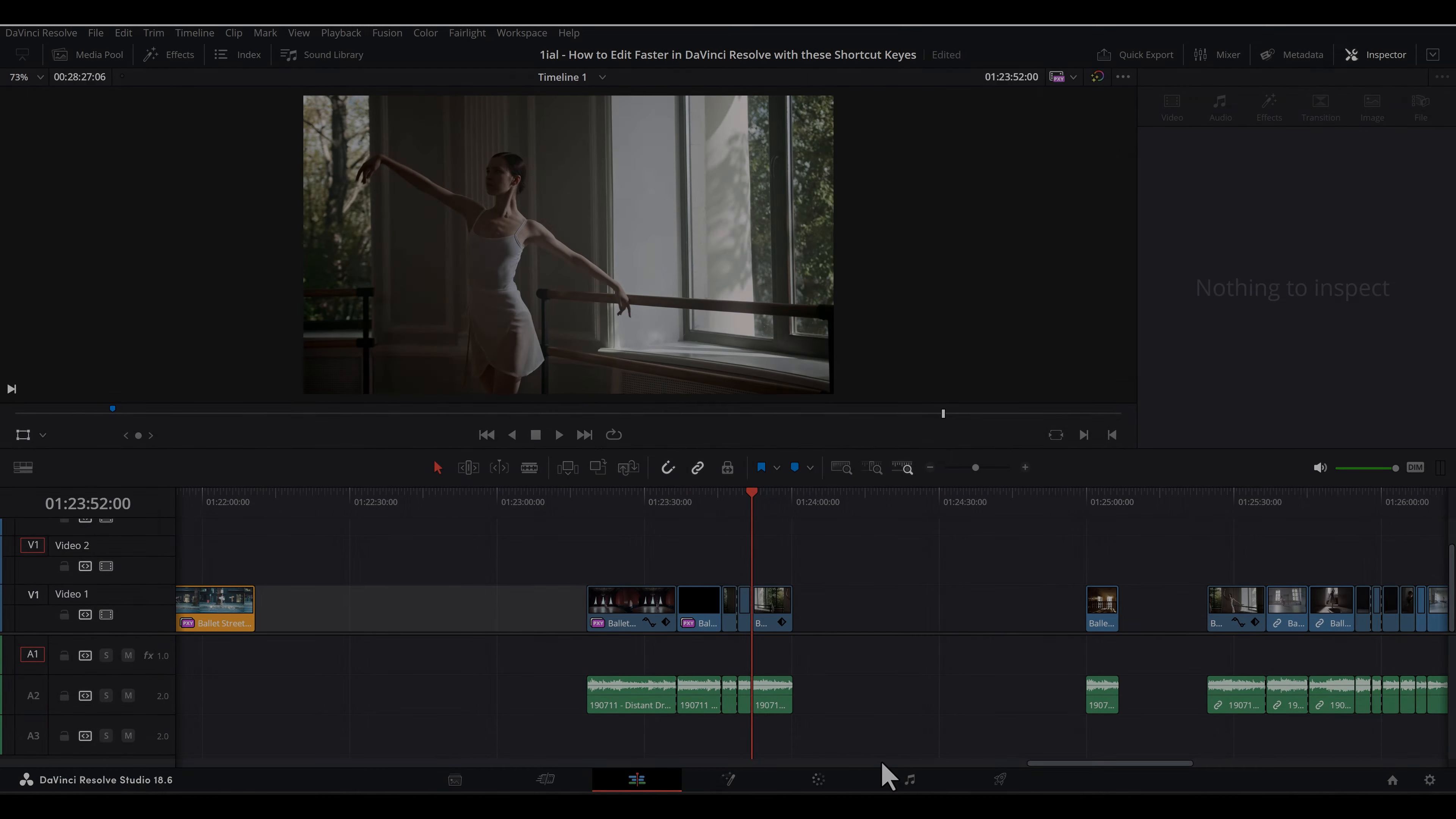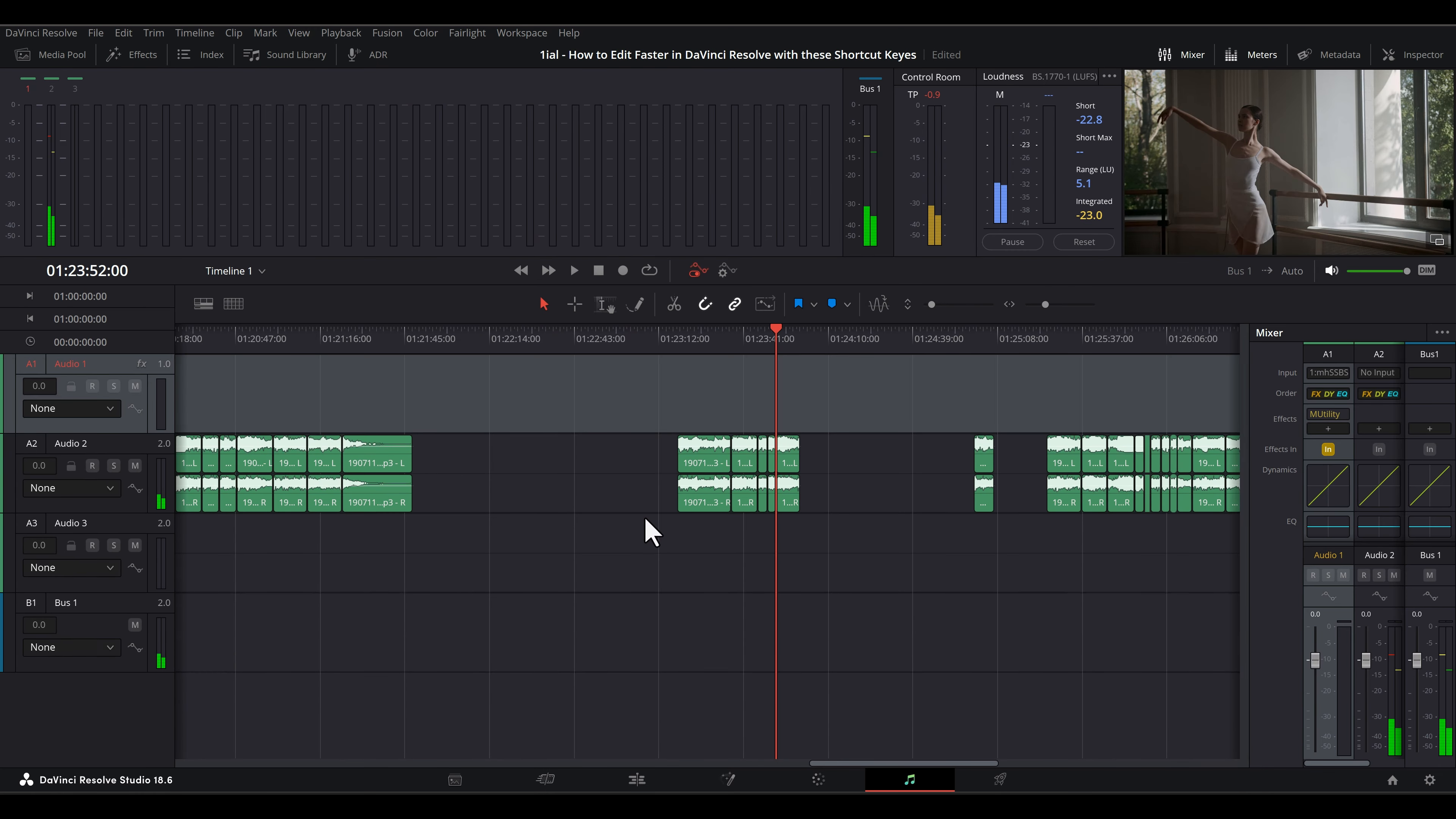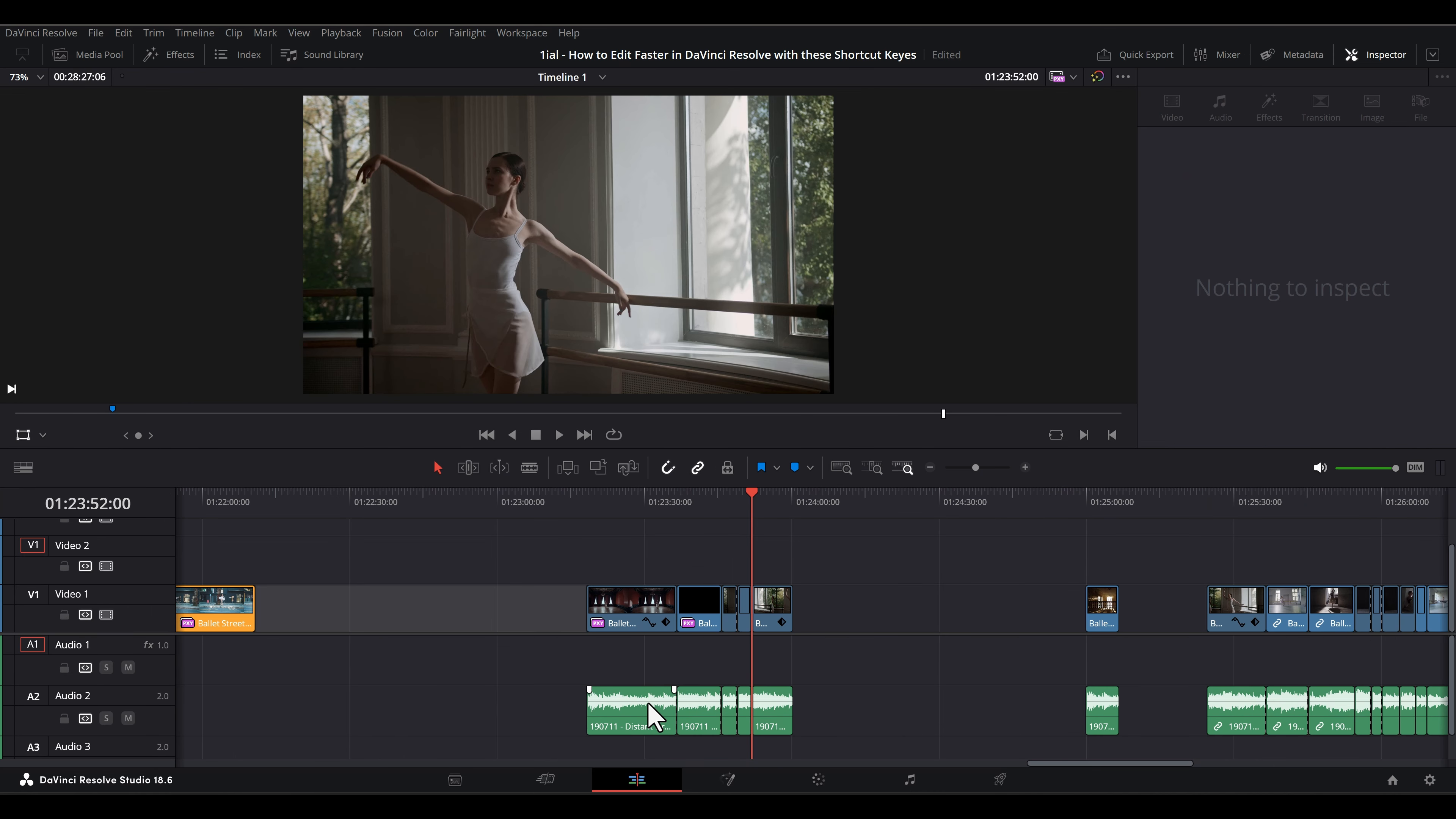Now for the real meat and potatoes of this tutorial. Some of these can be used on the Fairlight tab, while others, for obvious reasons, are dedicated to the Edit tab.